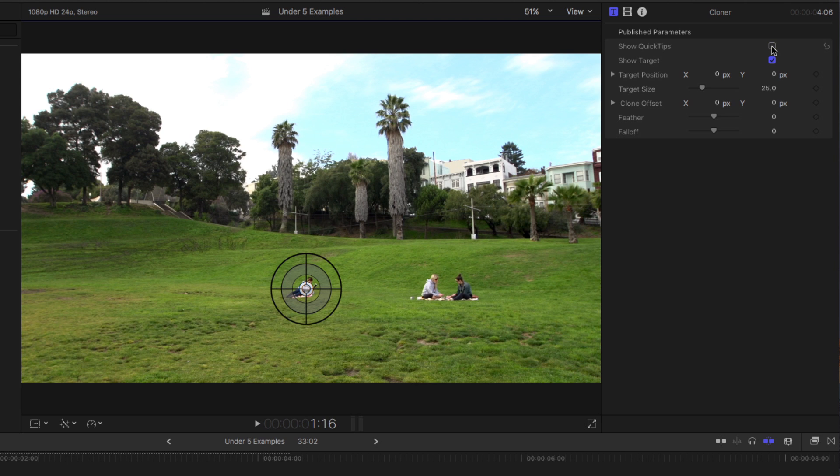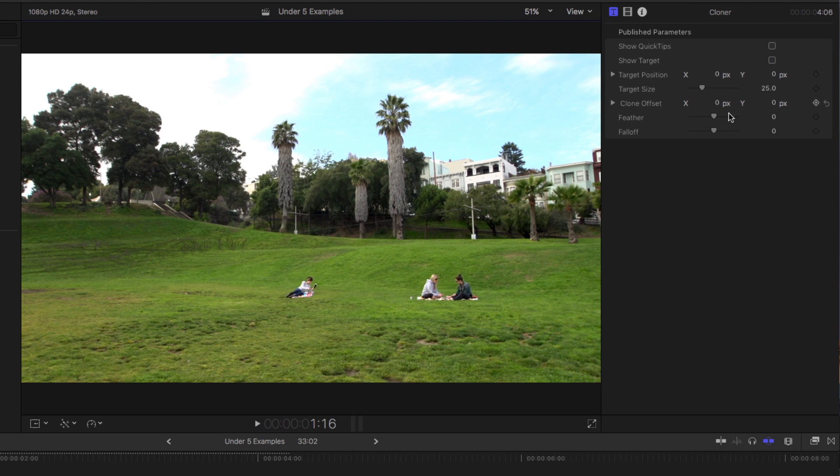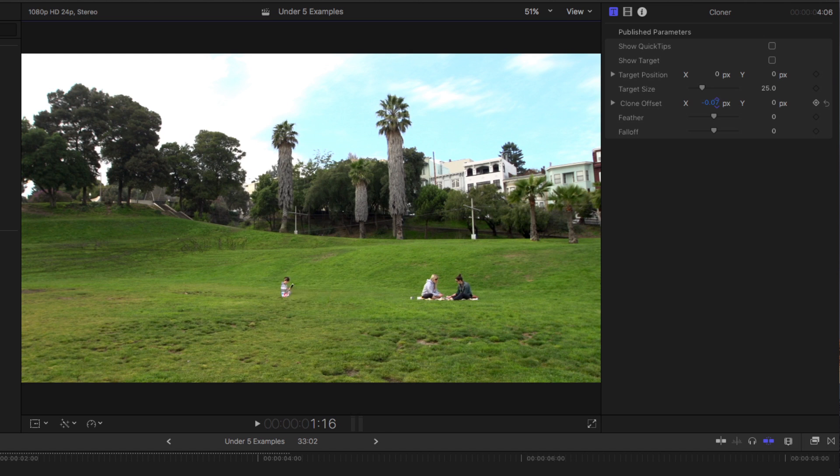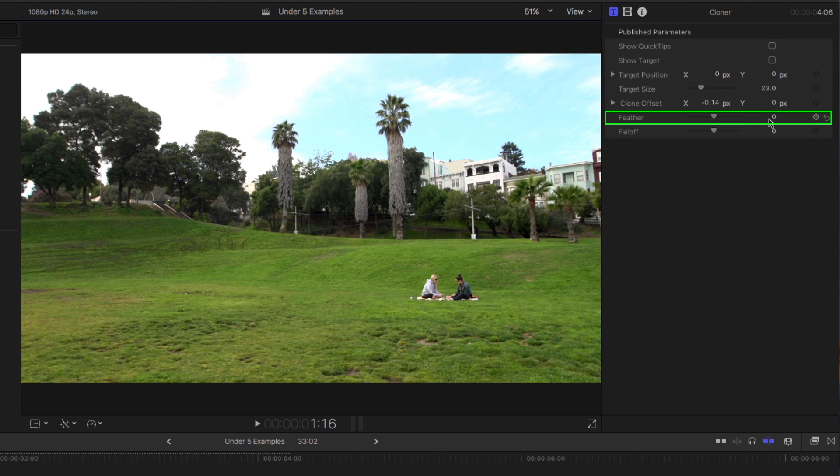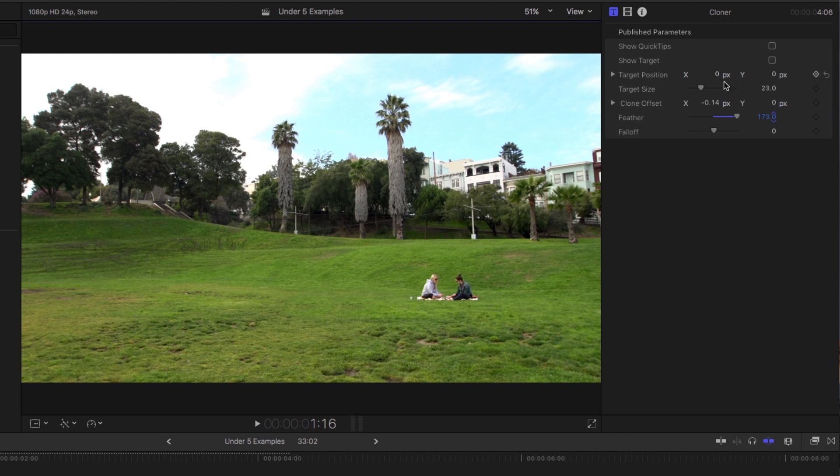Now that I have the target in position, I'm going to disable the target so we don't see it, so it doesn't get in the way. And then I'll use the Clone Offset to replace the woman with some nearby pixels. I'll decrease the size a little bit by holding down the Option key. And then increase the feather. And just like that, I've removed her from the shot.